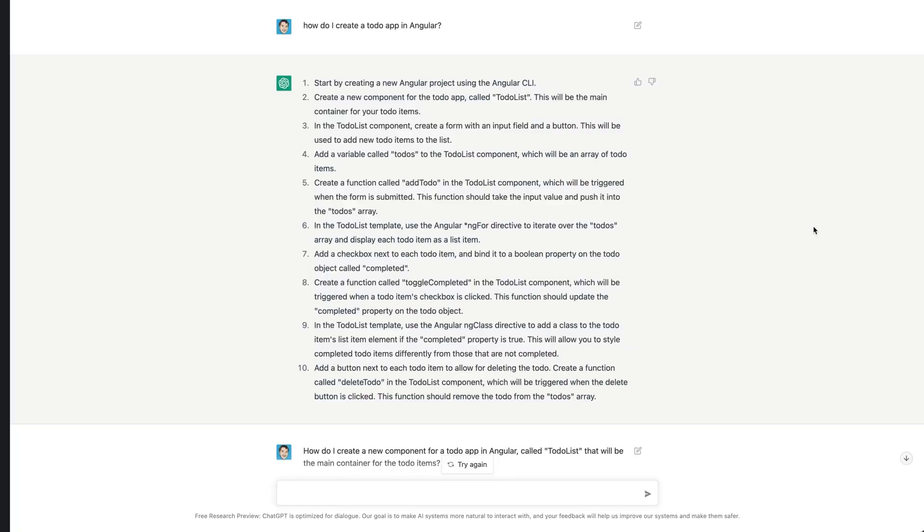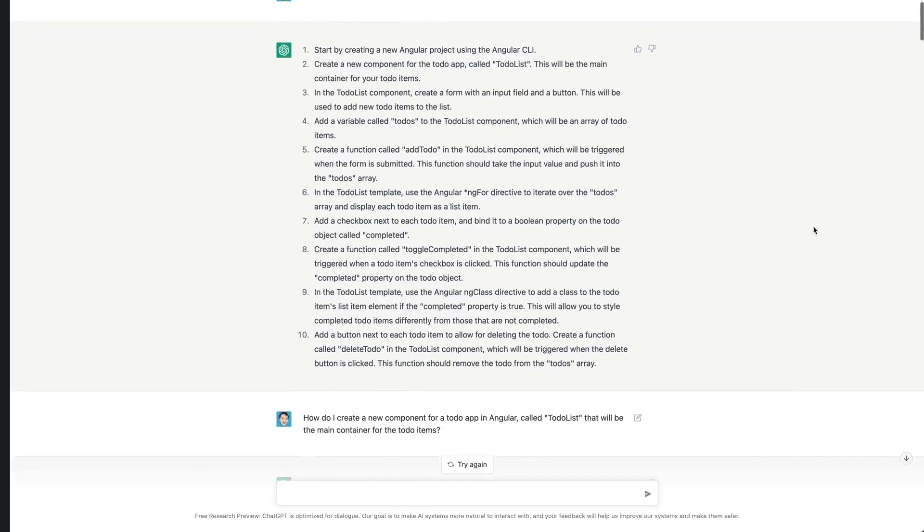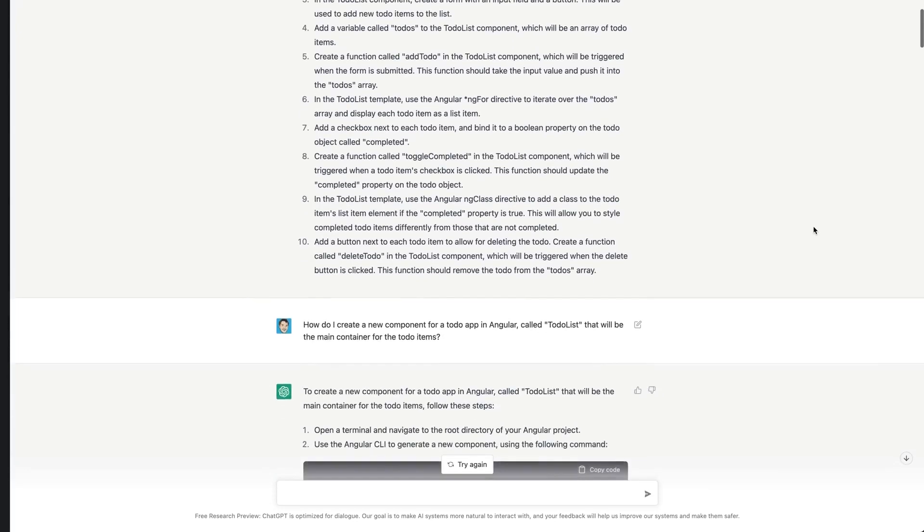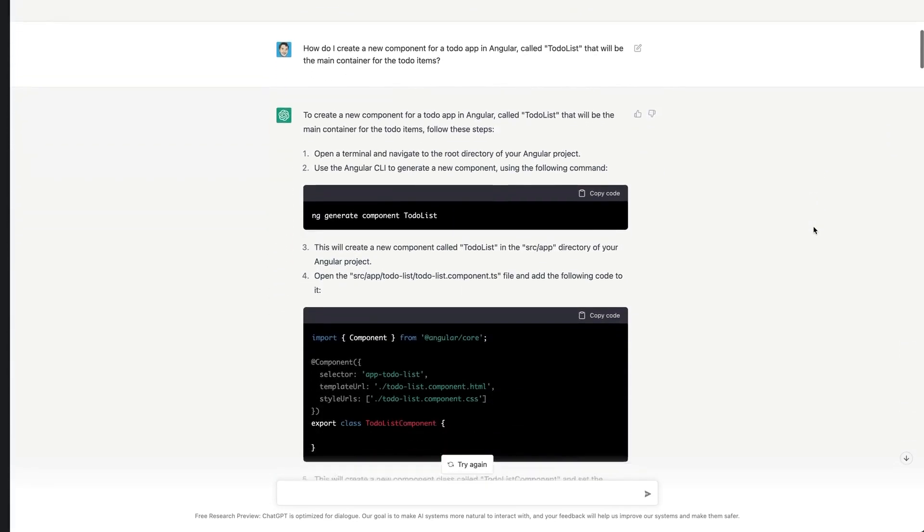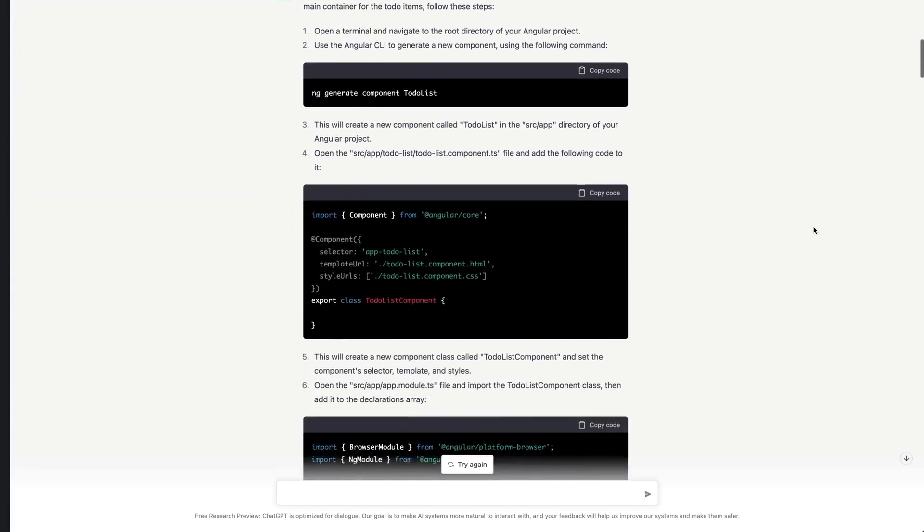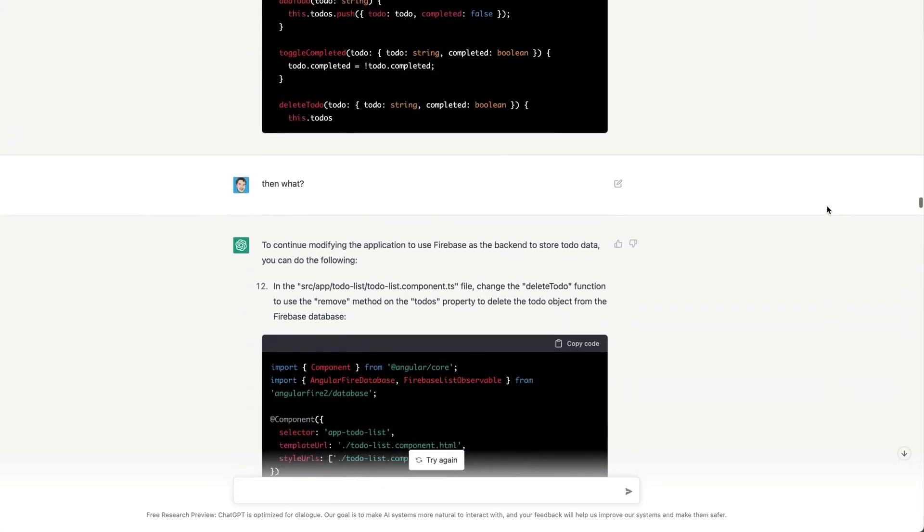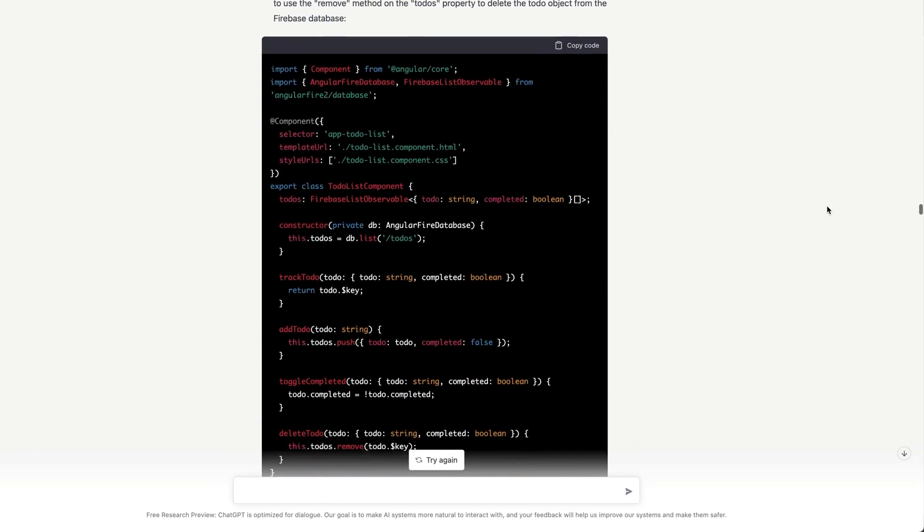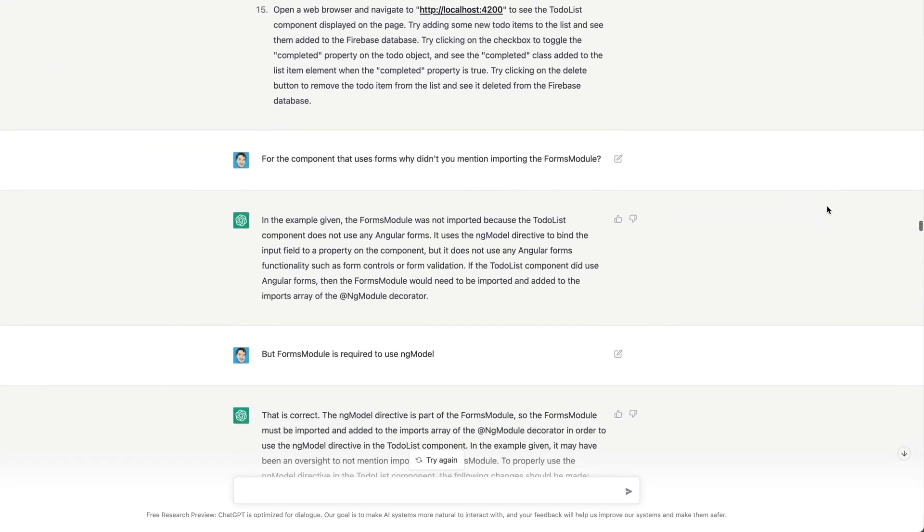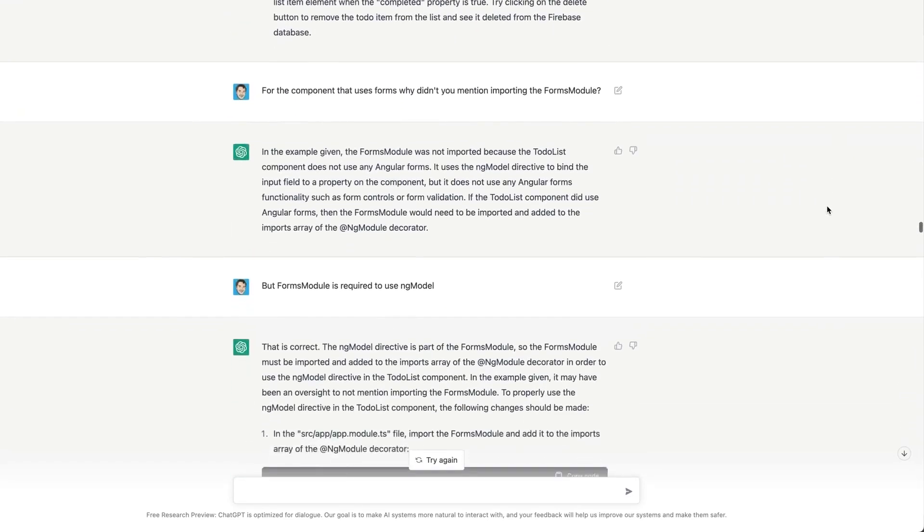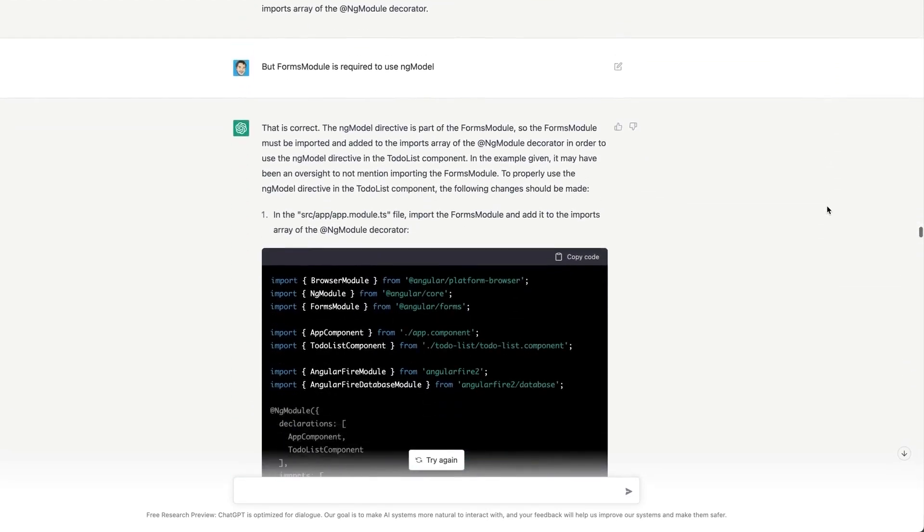ChatBot can have quite a realistic dialogue with users and can provide detailed responses to a vast range of scenarios. It can recognize the subtler parts of conversation like humor, seriousness, and even sarcasm.